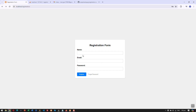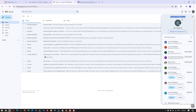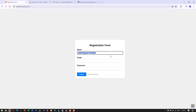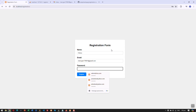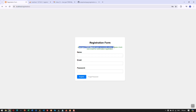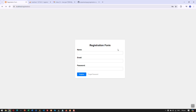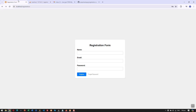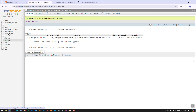First we have the registration form with fields for name, email, and password. Once we fill those in and register, you can see we have this message: 'Successful registration and email confirmation has been sent to the email address.' Here we have the database of the registration — once we register, the data is saved to our database.